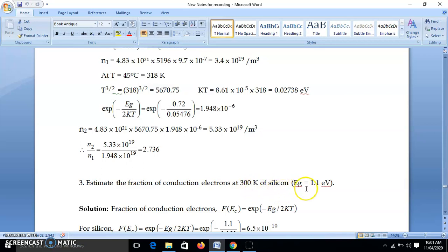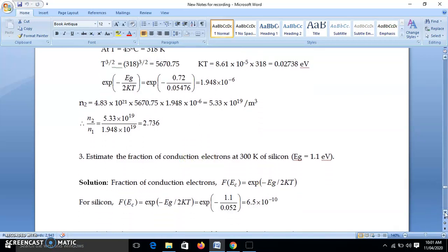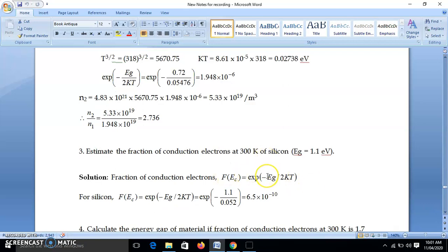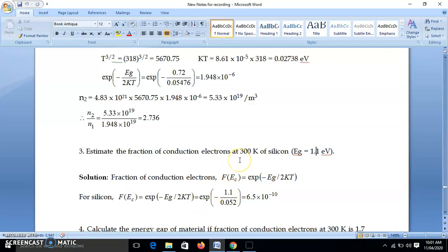Next problem: find the fraction of conduction electrons at 300 K for silicon, where EG = 1.1 eV. The fraction of conduction electrons is just the probability f(EC) = exp(−EG / 2kT). At room temperature 2kT = 0.052 eV, so f(EC) = exp(−1.1 / 0.052) = 6.5×10⁻¹⁰. This was a straightforward problem.